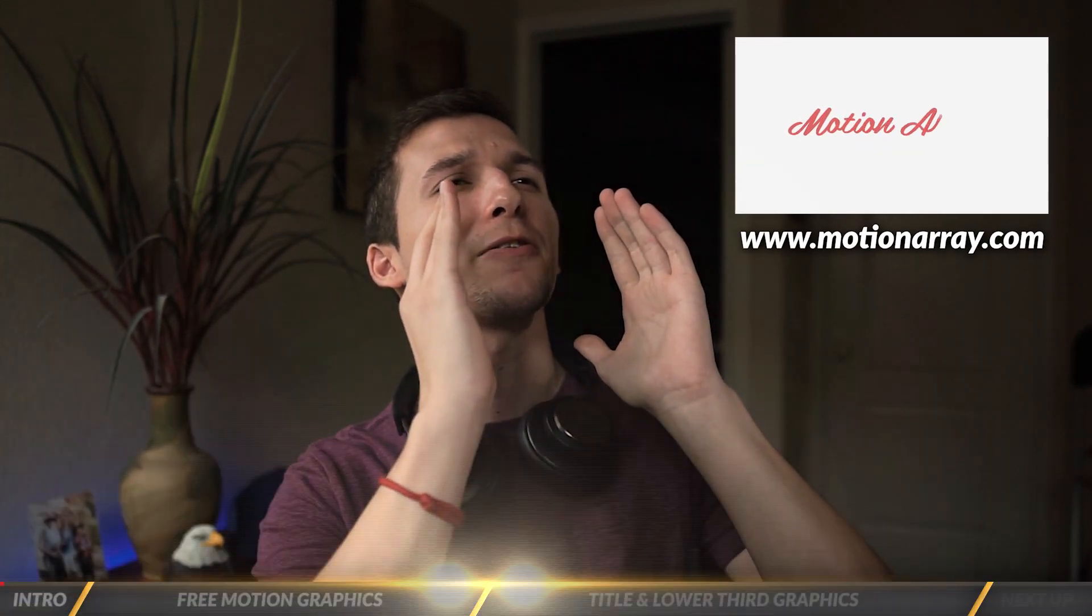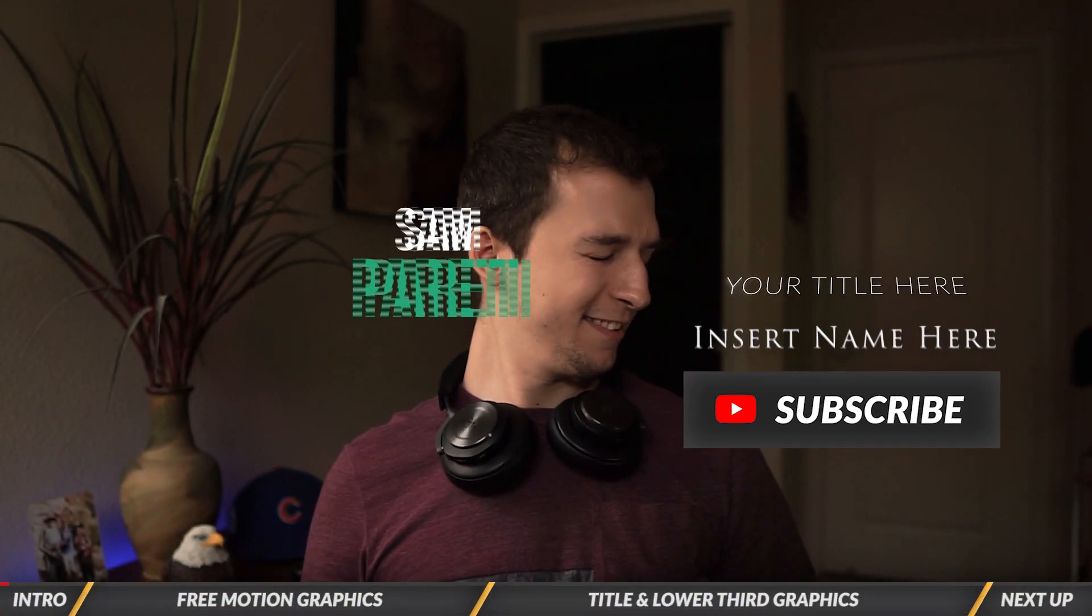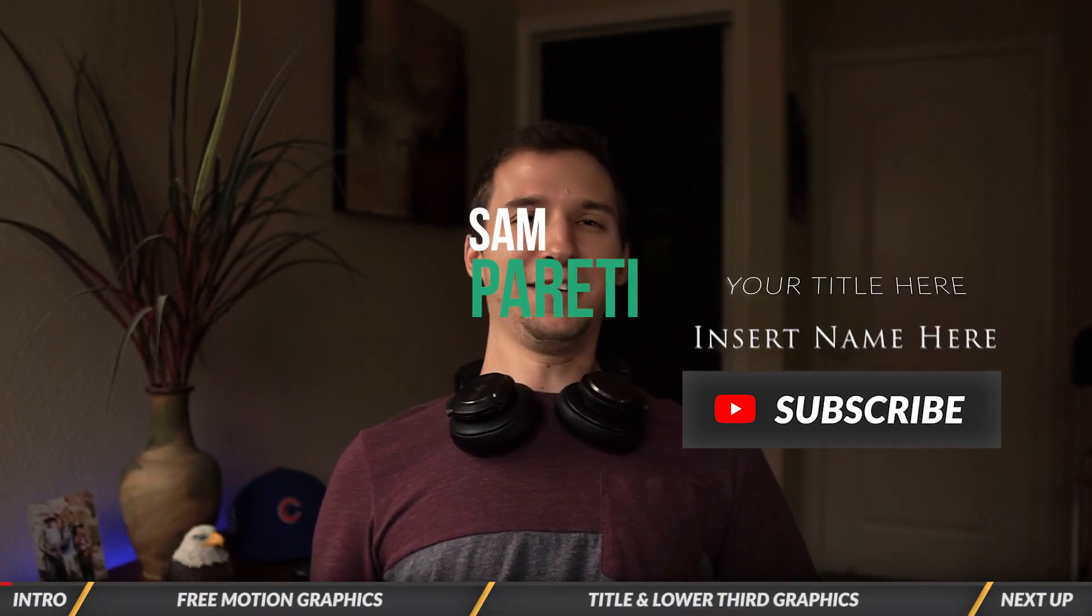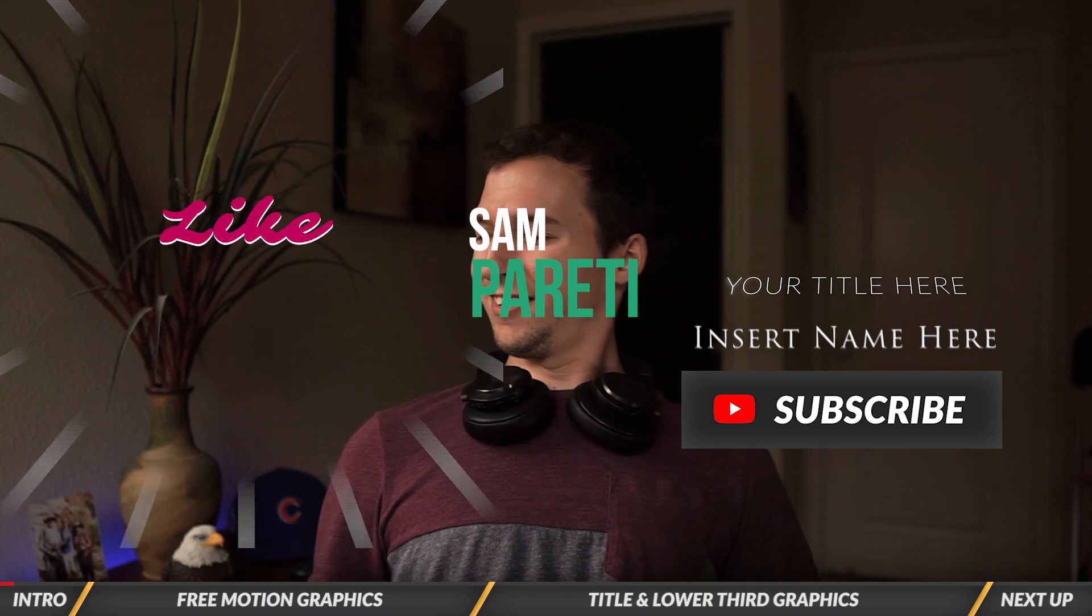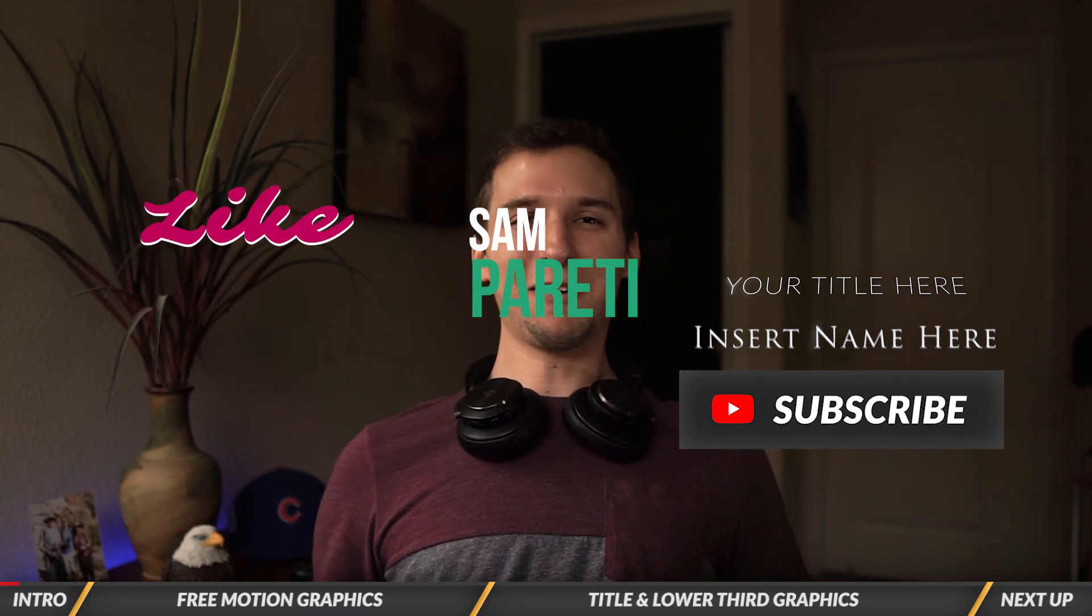Motion Array, what kind of lower thirds and titles you got? Nice. What the? Okay, that's cool, but get this one off my face. That's good.